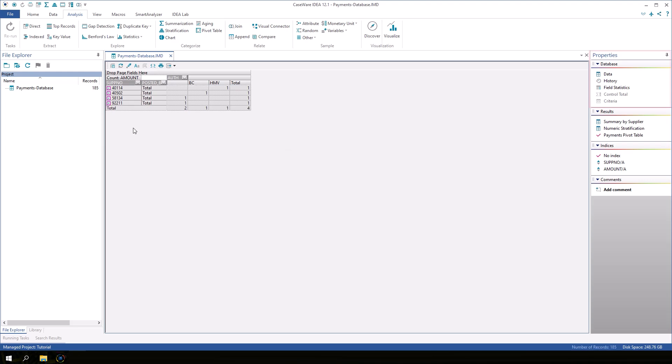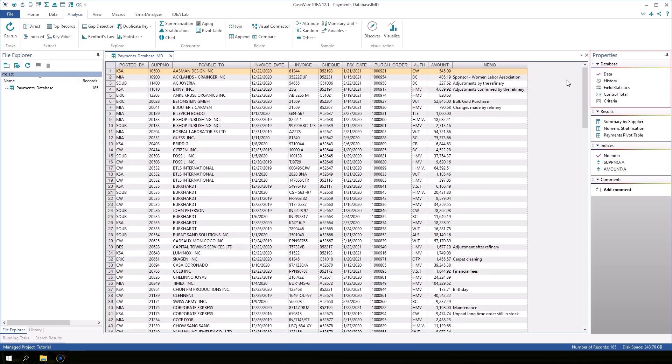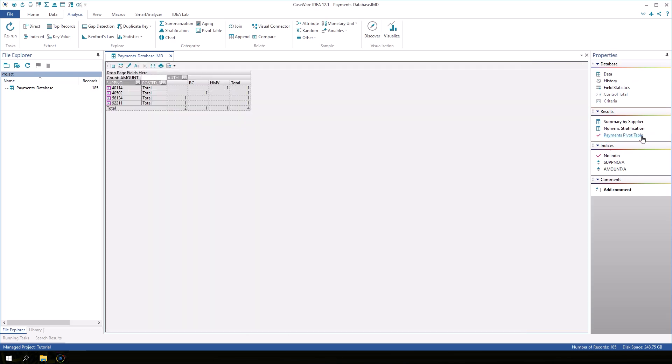In the properties window, click Data to return to the database view. A pivot table is a type of result output, so like the summarization and stratification results that we created previously, we can review the pivot table by clicking Payments Pivot Table in the results section of the properties window.